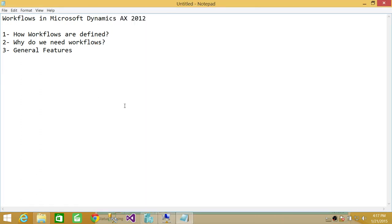This is just the overview of workflows in Microsoft Dynamics AX 2012 R2 and I hope it helps.